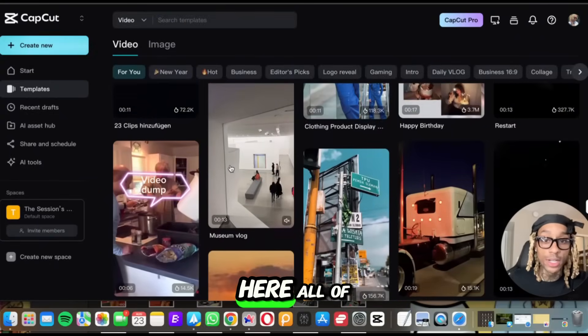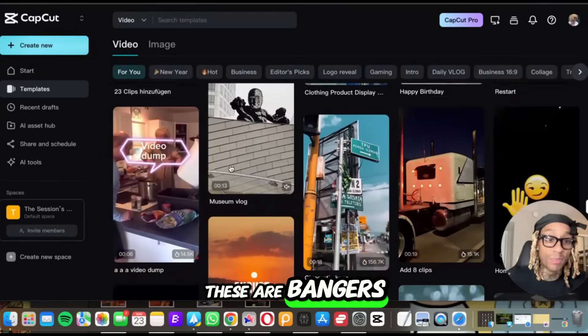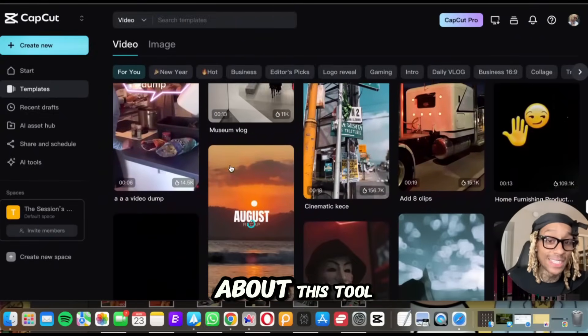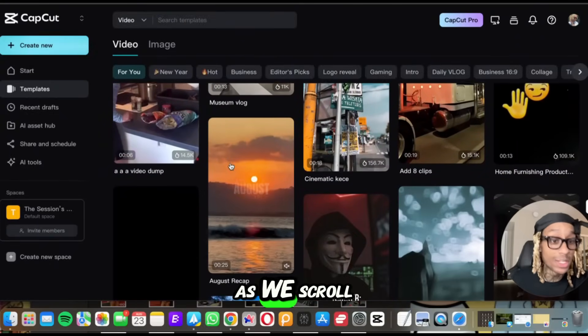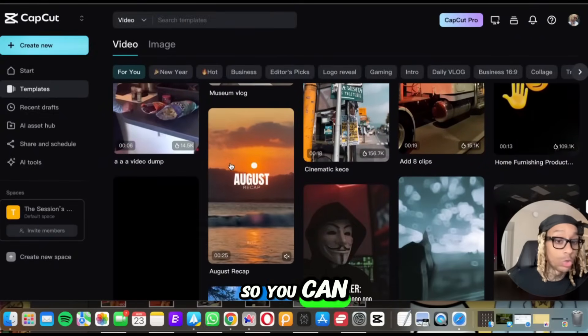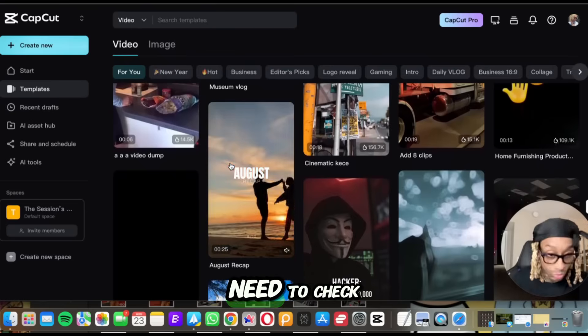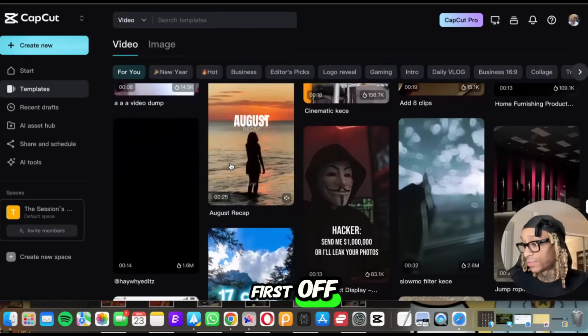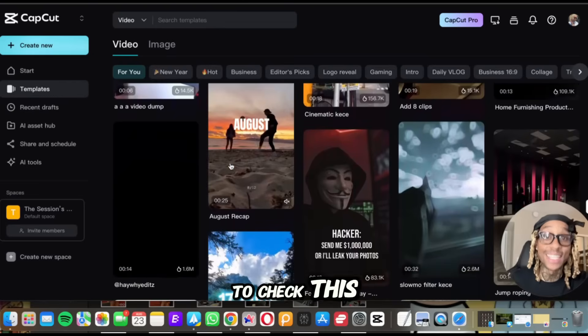So as you see, we're scrolling on here. All of these are bangers. And I'm going to tell you a couple of other fun facts about this tool as we scroll. So you can know why you need to check this out.